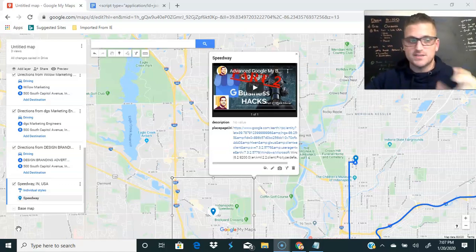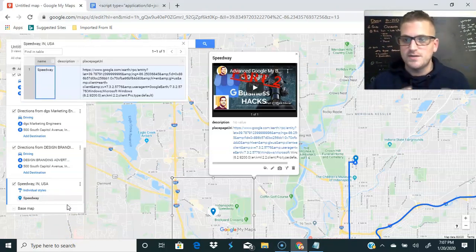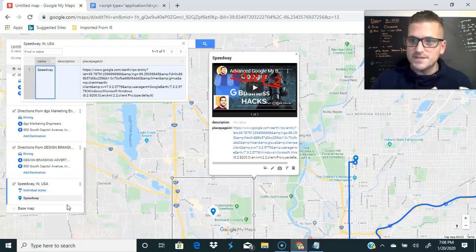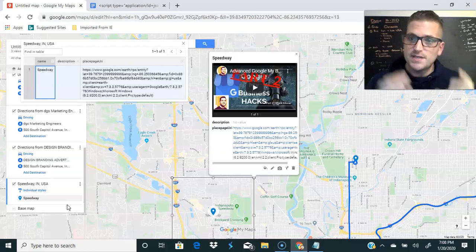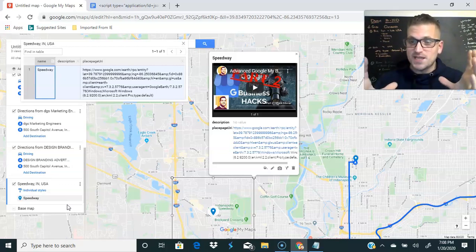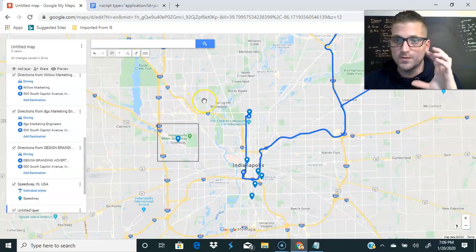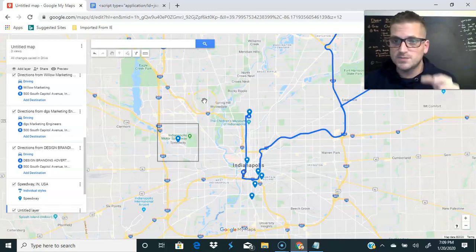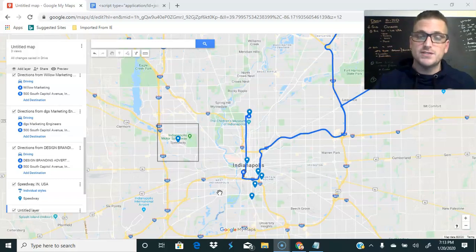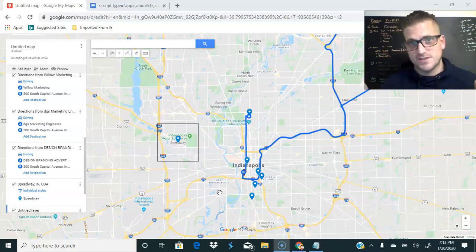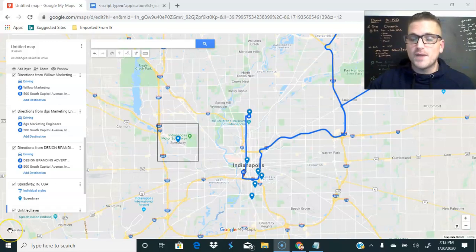Now scroll down and you'll see a pin for Speedway. Add your GMB-associated media to this pin just like you did with all the others. What's so powerful about doing it this way with the KML instead of just manually typing in Speedway in the search bar is that you get everything associated with that city — more local relevance that you're targeting and associating with your business, which gives it more power. Do this for all of the surrounding locations around the local business. This is Google's own information, and Google loves its own information — Google is a narcissist. This is how you layer a map correctly for maximum performance.